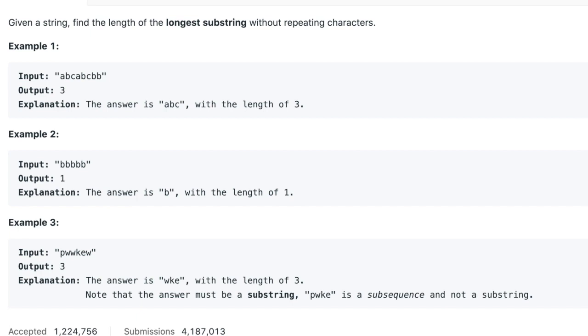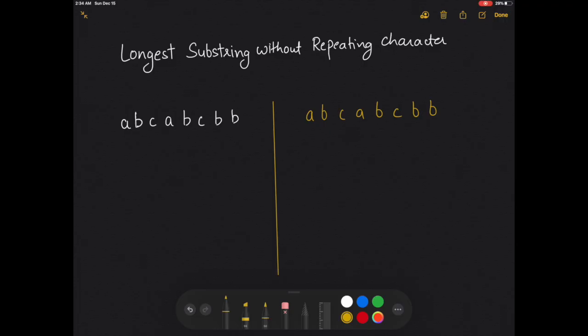Hello everyone, welcome to the channel. Today's question is Longest Substring Without Repeating Characters. We are given a string and we need to find the length of the longest substring without repeating characters. The question is asking us to find the substring which does not contain any repeating character, and out of those substrings, find the largest one and return its length.